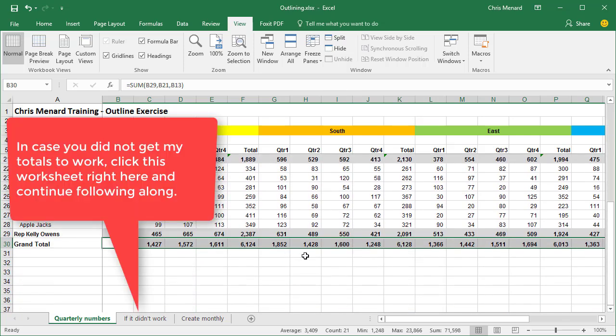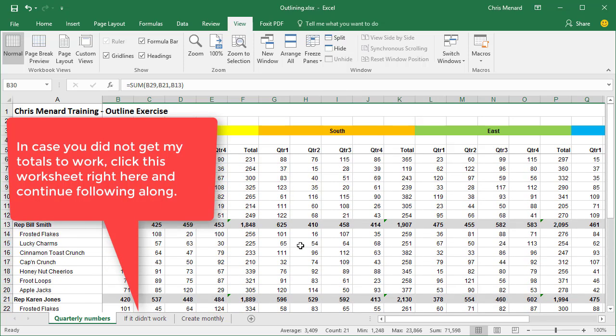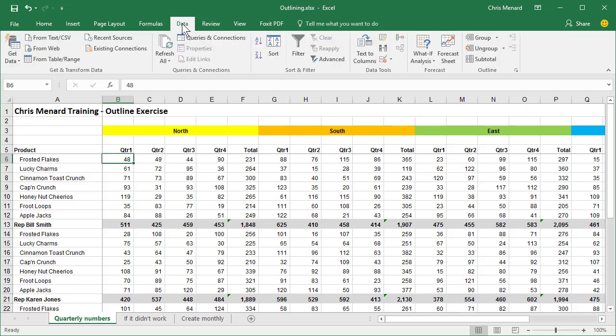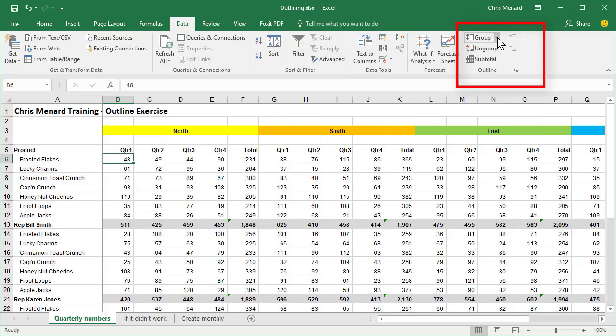So now that we've got subtotals and grand totals, click one time. I'm going to select cell B6. Go to the data tab with me. And the last group that I have is the outline group. Hit the arrow for group and click on auto outline one time.